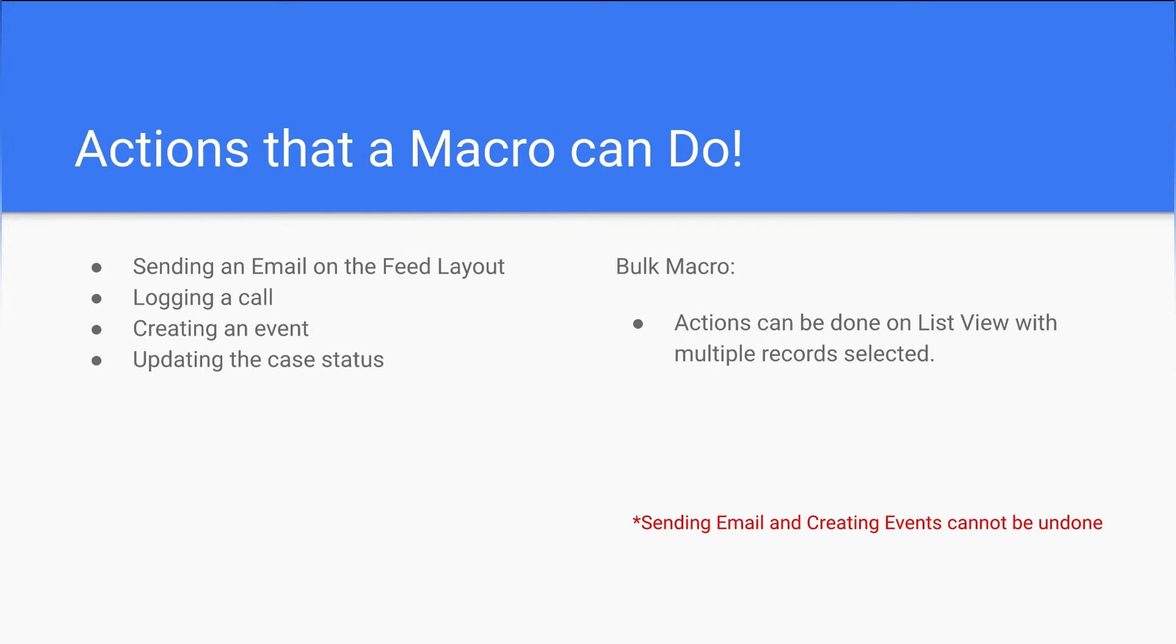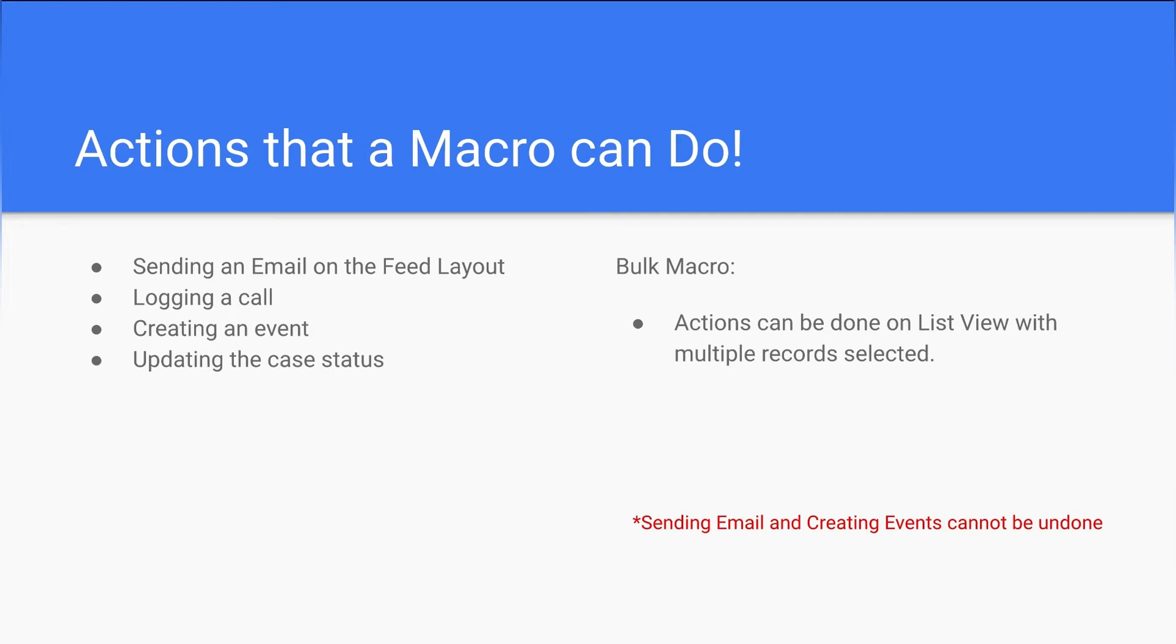Users can use these instructions to create a macro. There is also a bulk macro feature which runs on multiple records at the same time. Users can select multiple records on the list view and run any macro they want. There is also a consideration: any actions that have submit action cannot be reversed, which users should keep in mind.